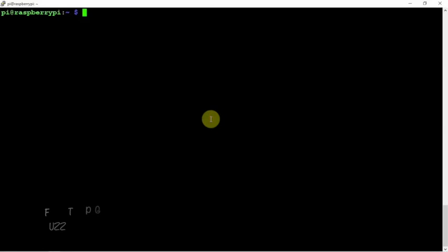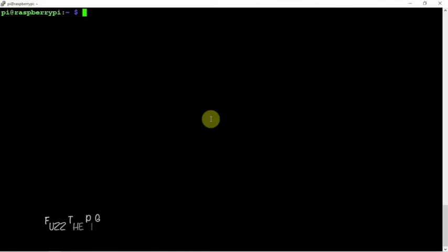Alright, Fuzz Pie Guy here. I'm going to show you how to install the software called LightShowPi on your Raspberry Pi. Now I'm doing this on a Raspberry Pi 4, so this install we're going to be using the Python 3 install. We're going to be using basically the latest Raspbian and the Raspberry Pi 4.